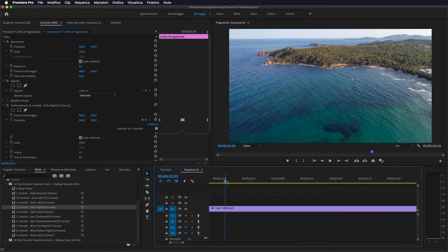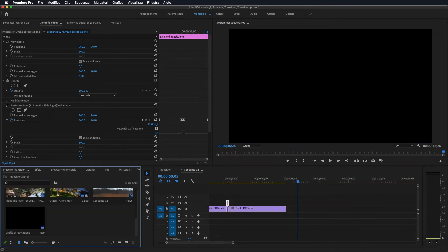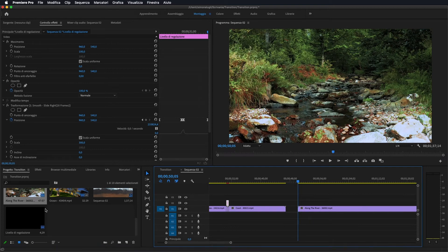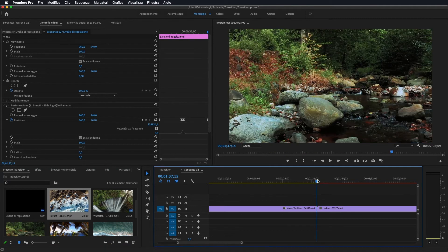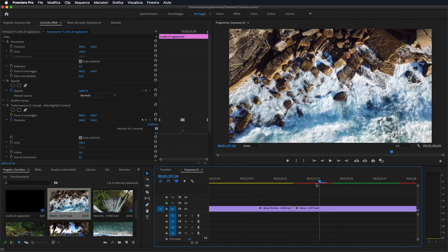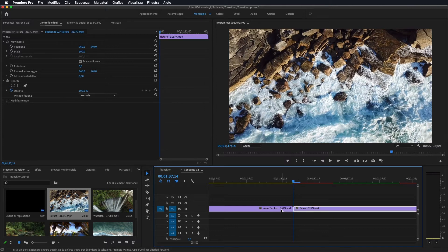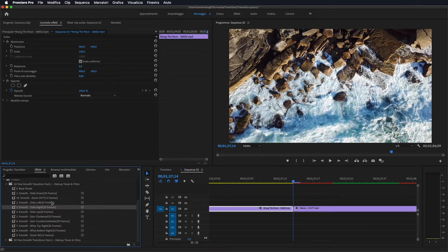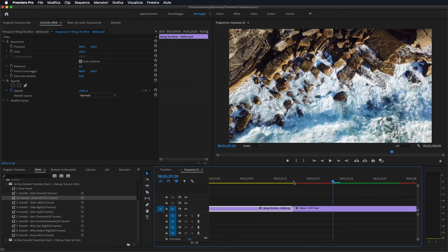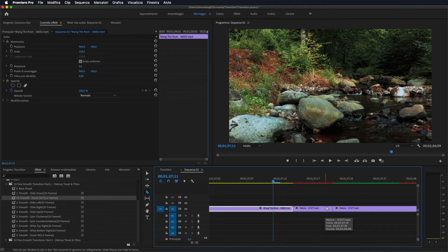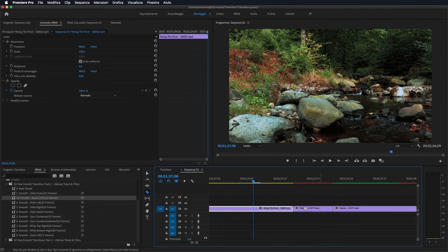Questo è il modo per andare ad applicare queste transizioni. Stessa cosa se volessimo applicare un altro effetto: adesso prendo due sequenze a caso, ci portiamo in mezzo alle due sequenze. Andiamo in Effetti; in questo caso proviamo con quello da 12 frame, quindi ci spostiamo di 1, 2, 3, 4, 5, 6 verso destra.